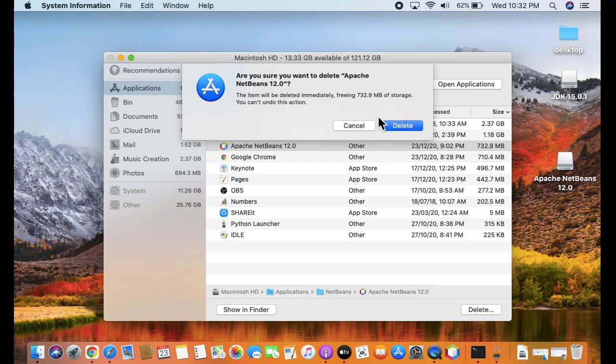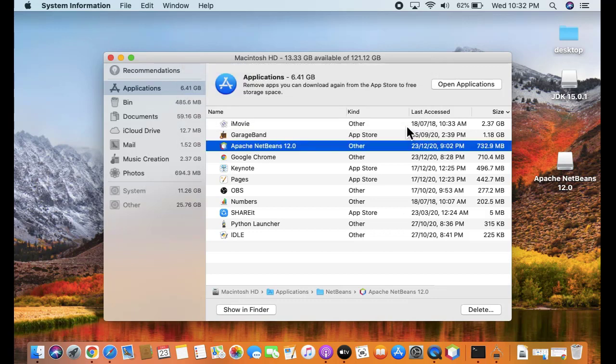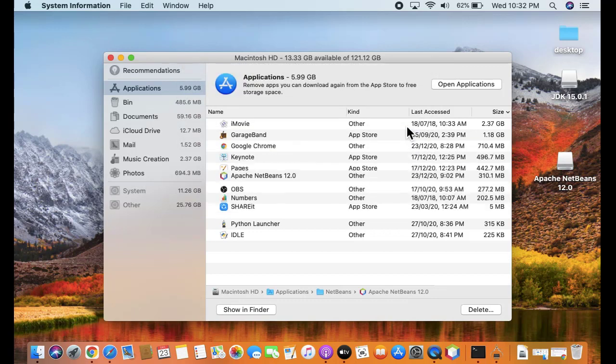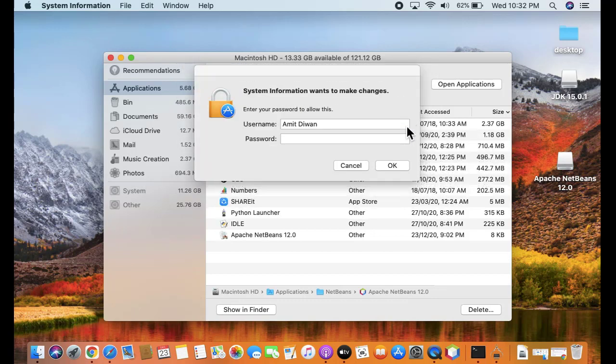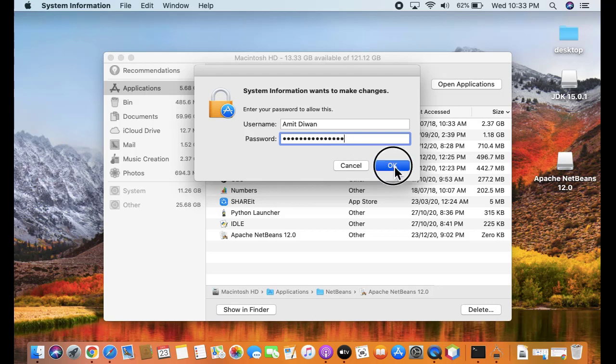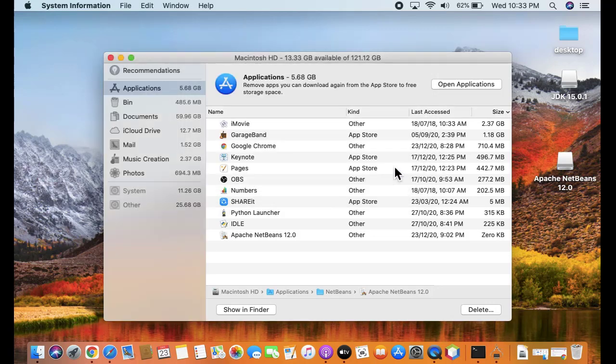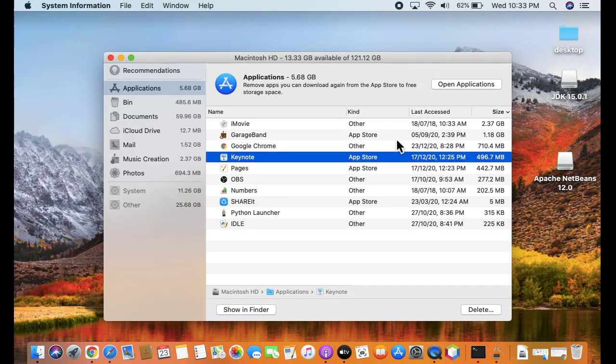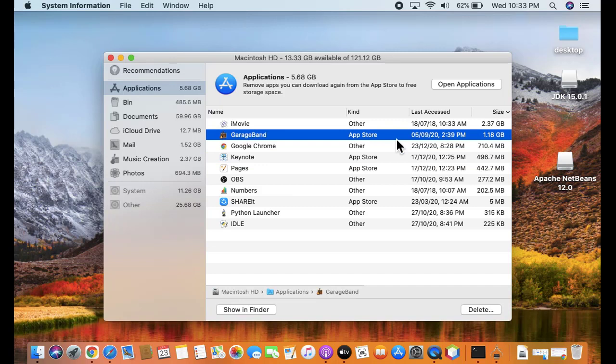Now you can click on delete here to completely delete it. Enter the password for Mac. Click on OK. Now it will get deleted. You can see it vanished because we deleted NetBeans IDE from our macOS.